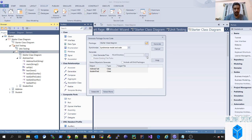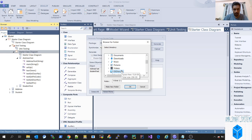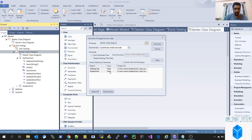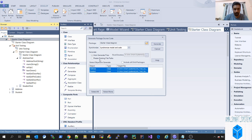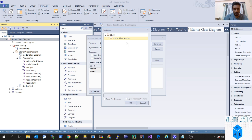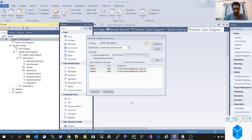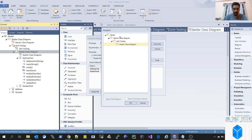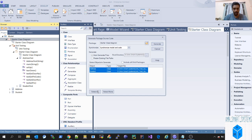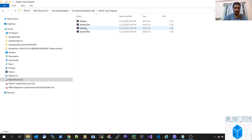You have to give the root directory — let me give the root directory where it has to generate. We'll call it 'unit test auto generated code'. You can give a complete directory path outside as well to generate the complete code. Let's generate — select all, hit Generate. It has generated the unit test code. Now again we'll select the starter class diagram, select address and student, and hit Generate. We have now generated the complete code with all four classes: student, address, and even the test cases.